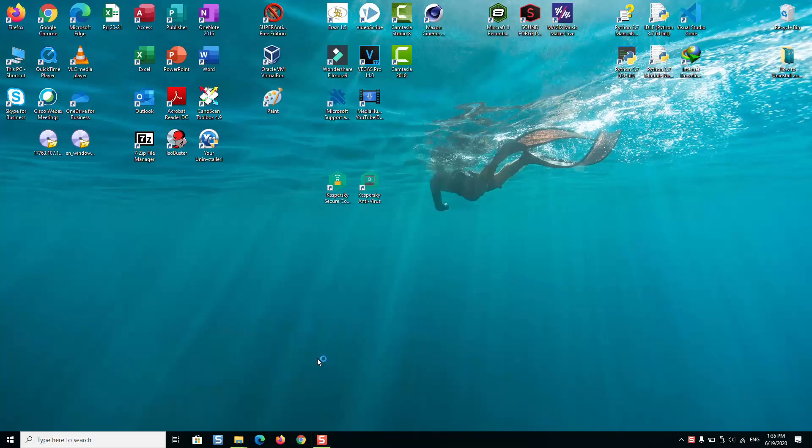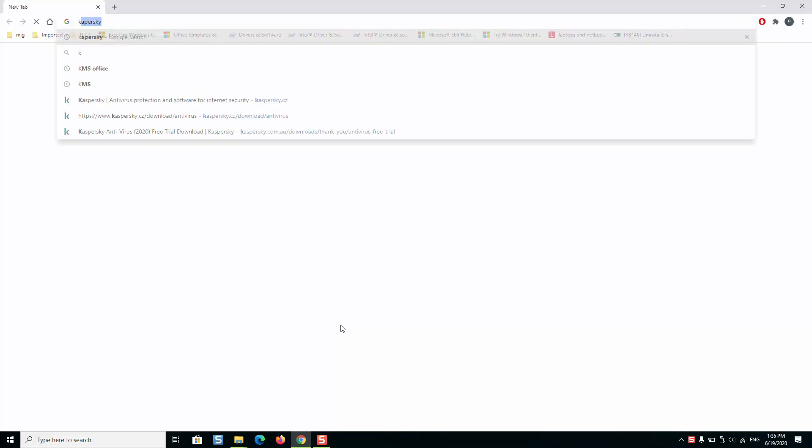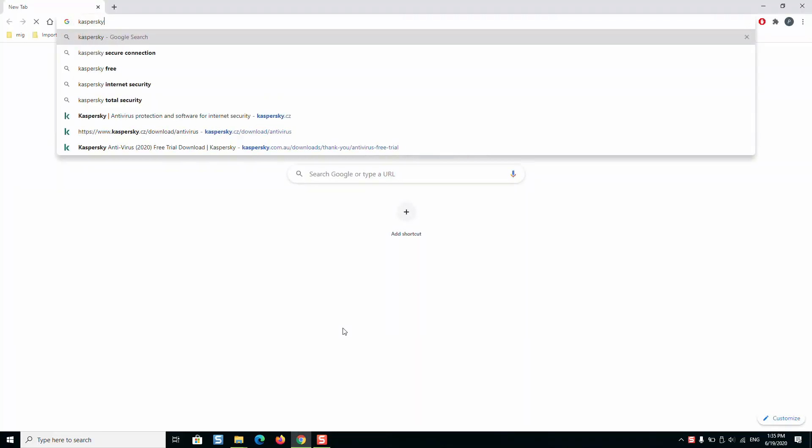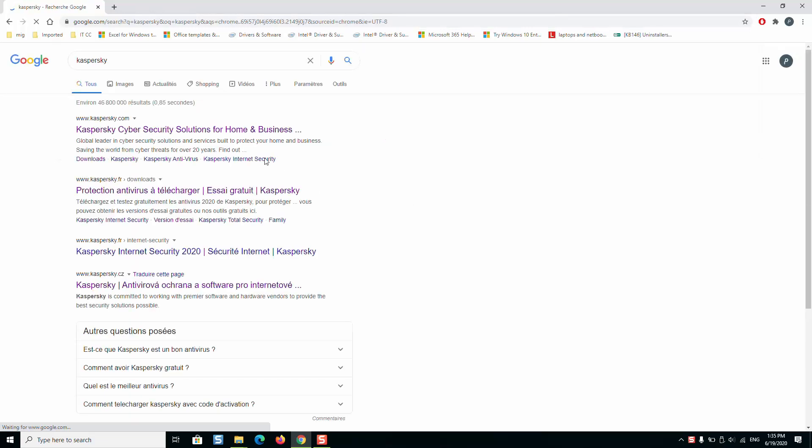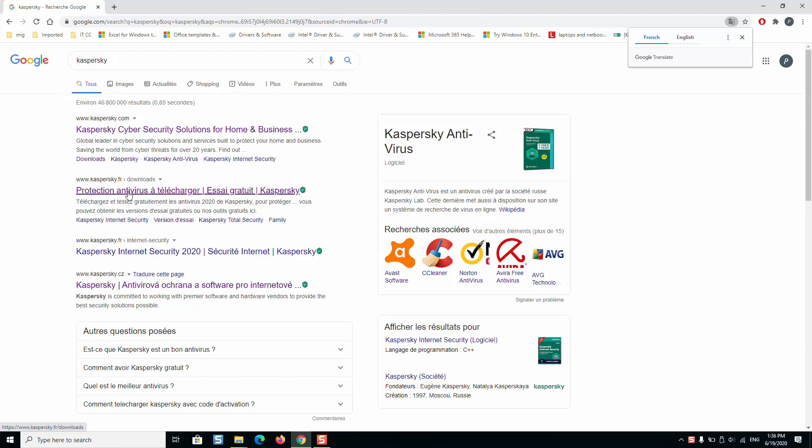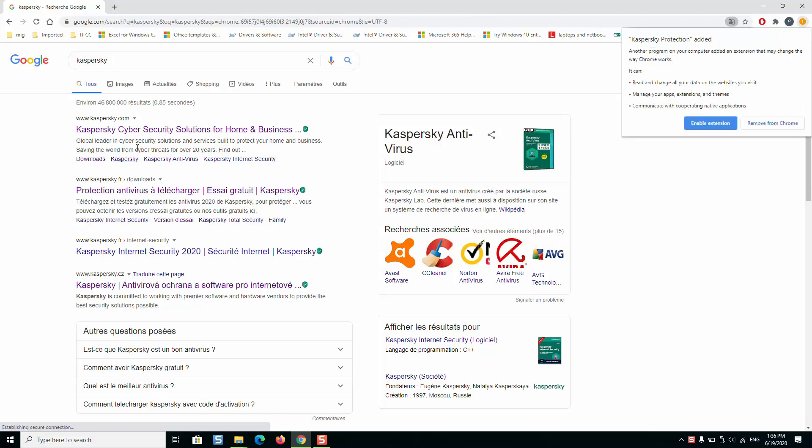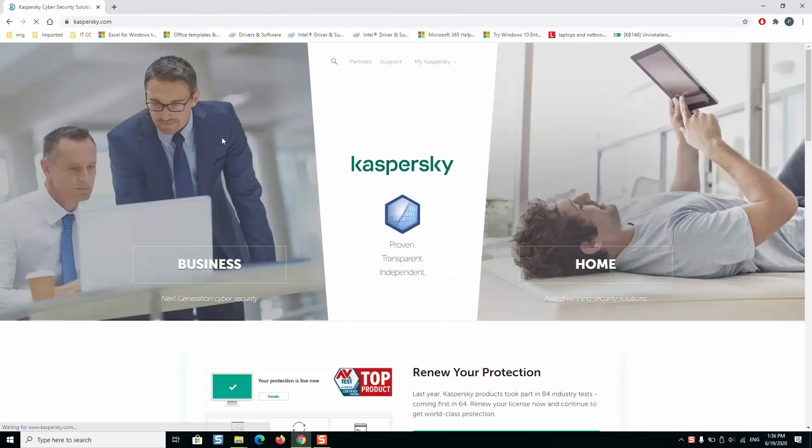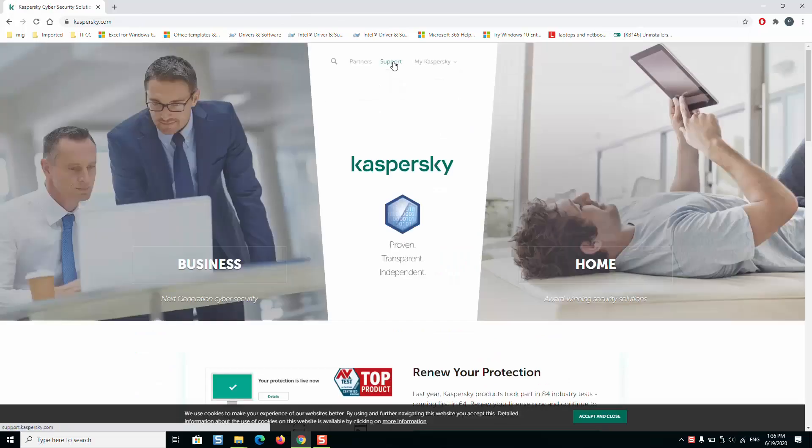Open your browser and type Kaspersky. We will go to the official page of Kaspersky.